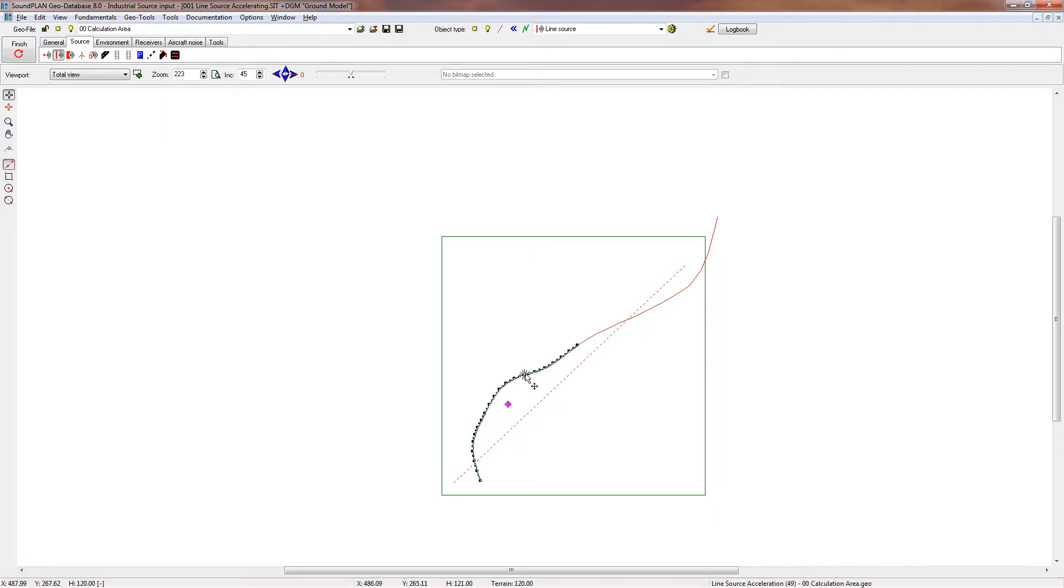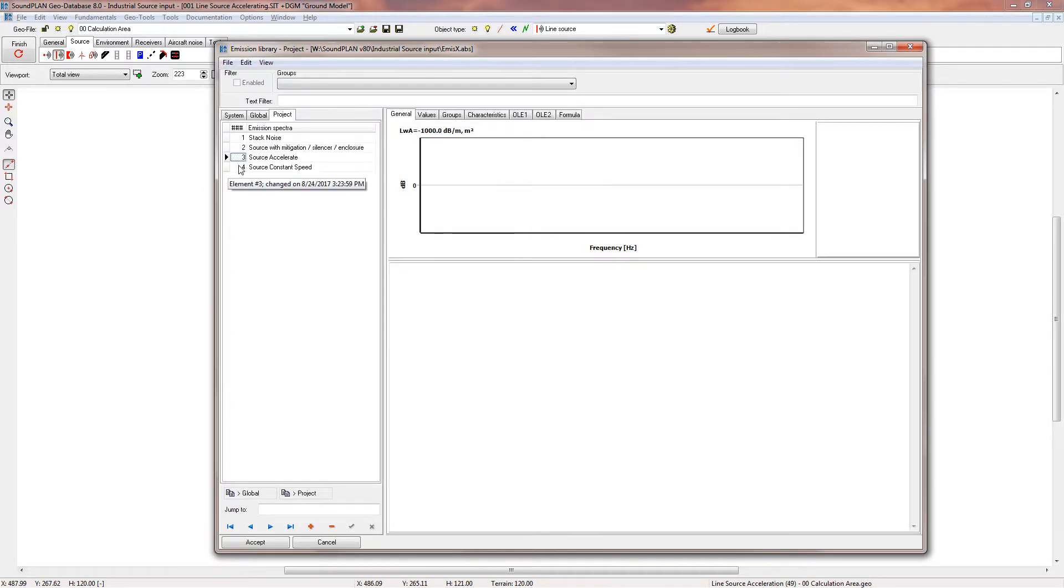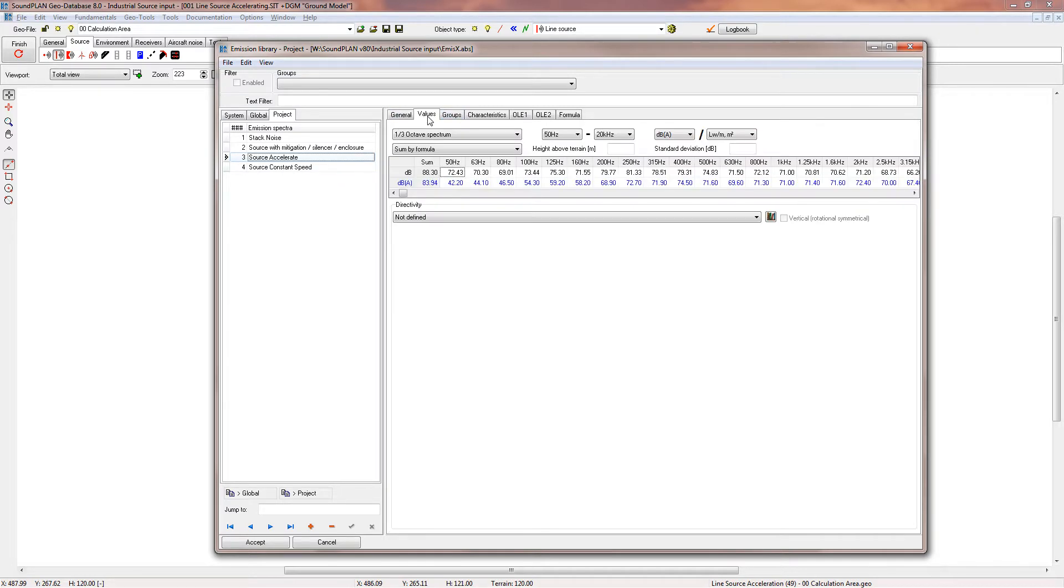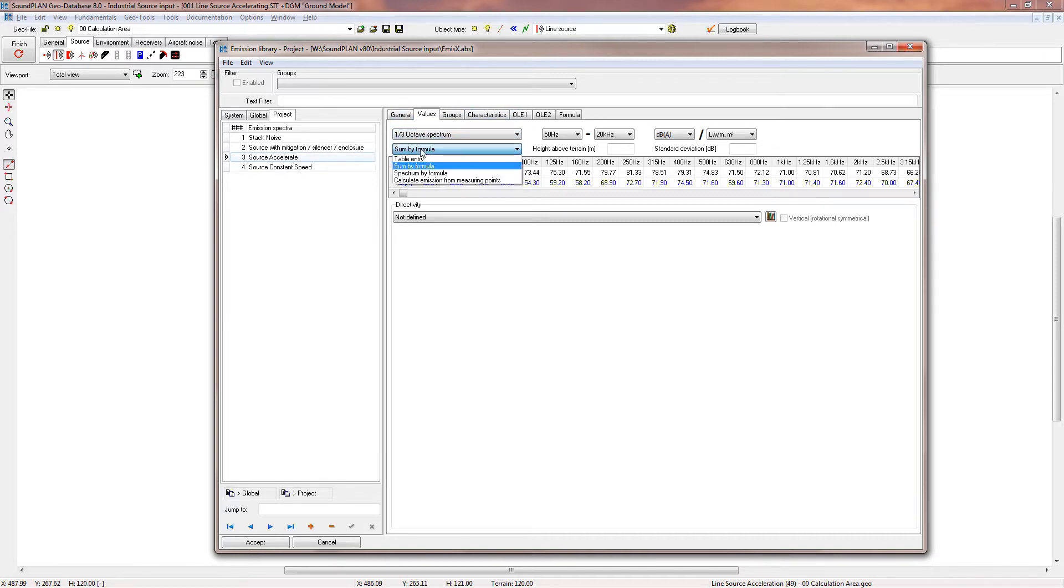The second section has a constant speed. Let me open up the first one. Here we have an input source acceleration. I'll open up the library and here we have the source acceleration. In this case, we have the source with a specific spectrum assigned to it, and we are changing the sum using a formula.